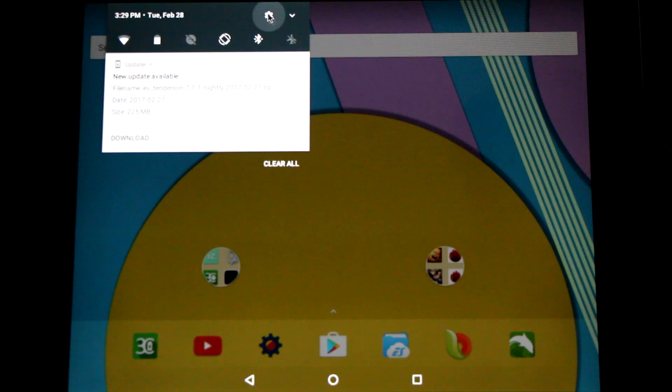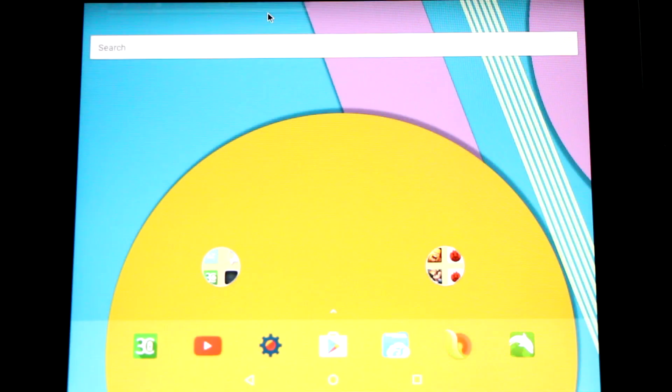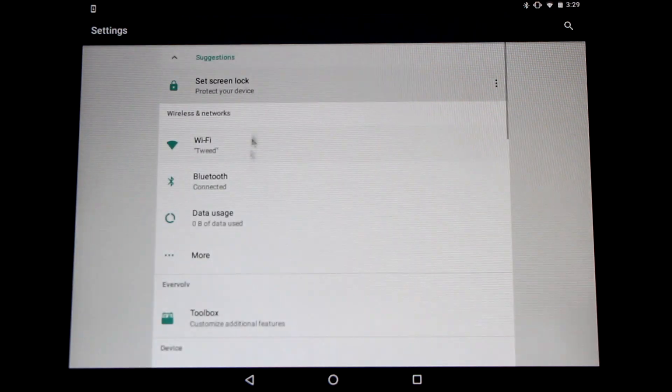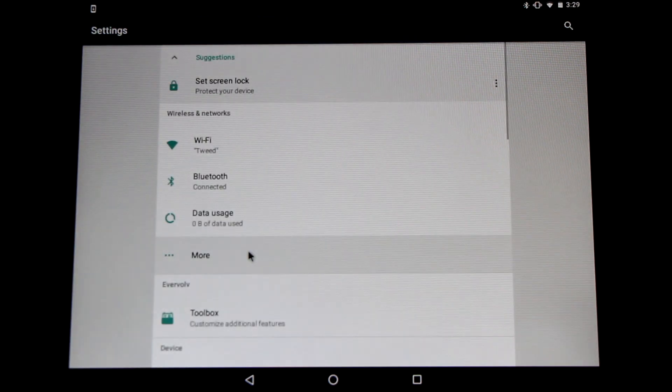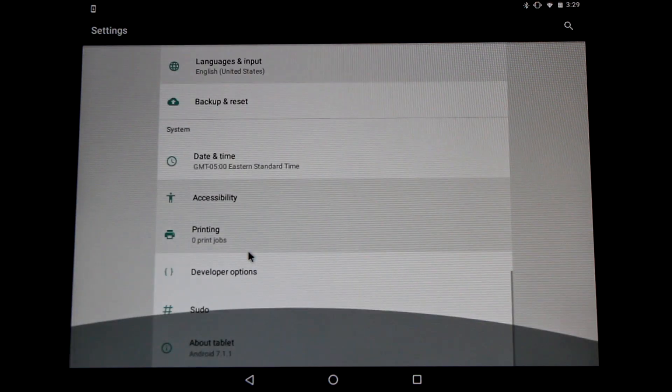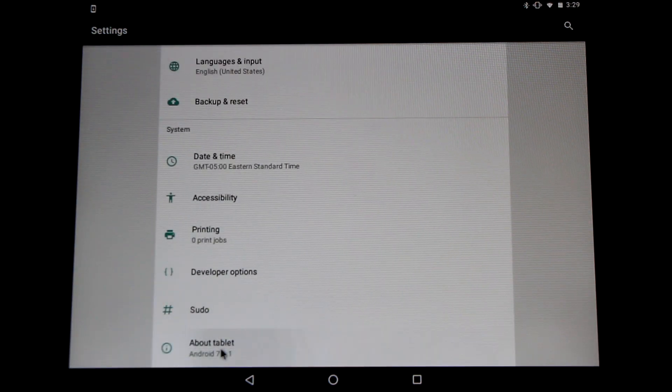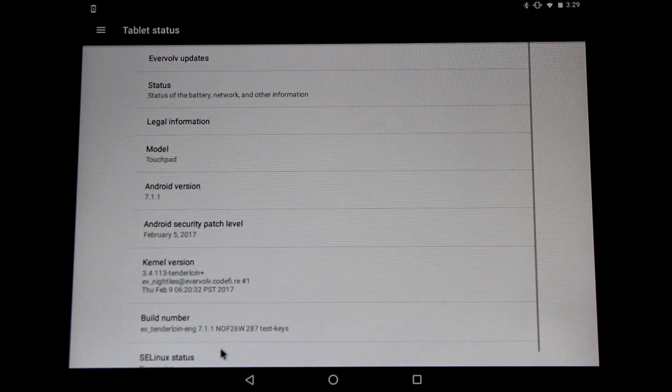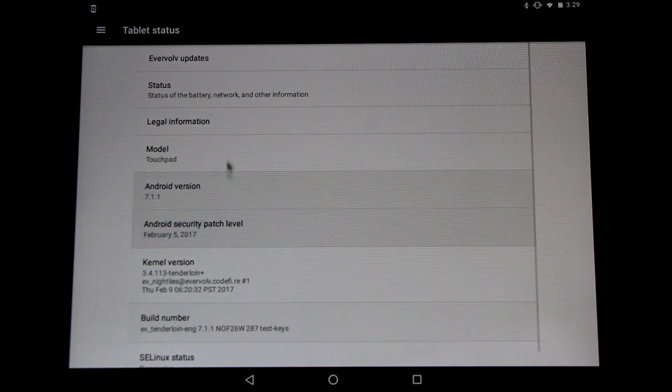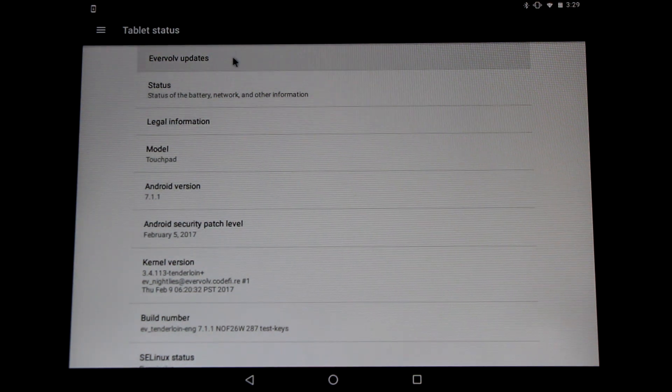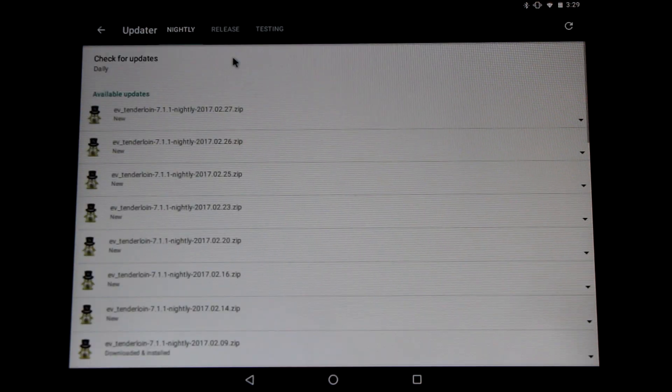Click on the gear symbol there to go to the settings menu, scroll all the way to the bottom and click on the about tablet. At the very top you'll see an Evervolve updates menu, click on that.